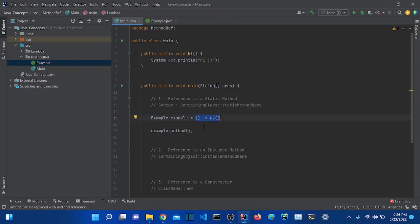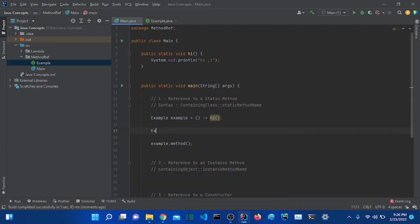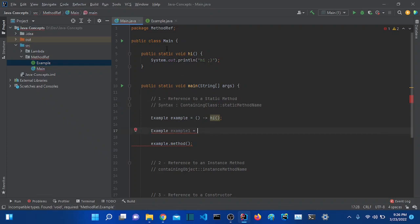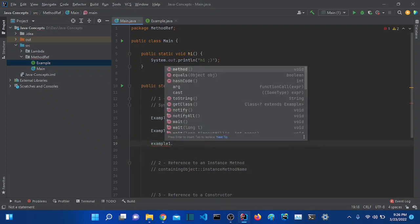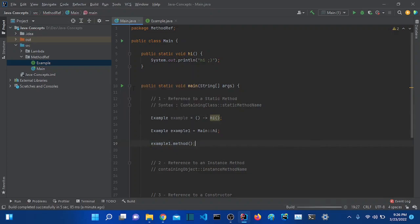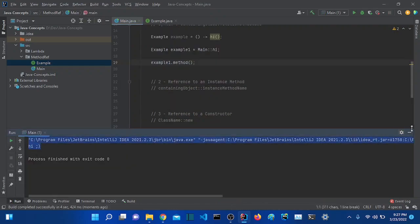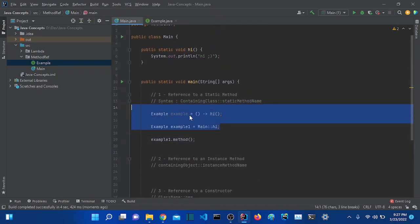Now, as I said, the goal for method reference is to replace a lambda expression when we are using it to only call a method. So we can write this another way. Let's use 'example1' — this time instead of using a lambda expression, we use method reference using the containing class in this syntax and the static method. The class is 'Main', so we write 'Main::hi'. If I use example1.method() it will work the same way. Good, it works the same as the lambda.